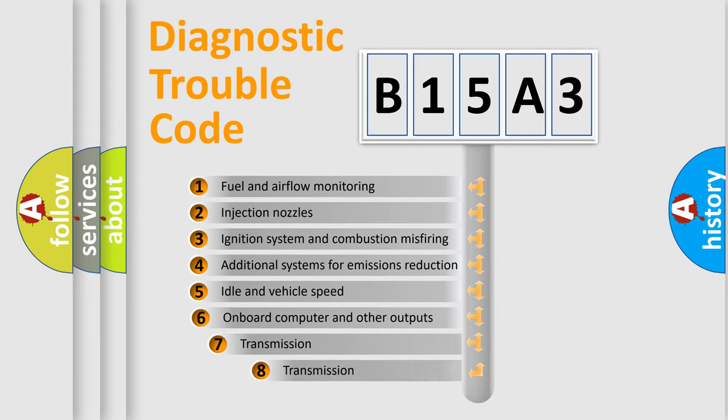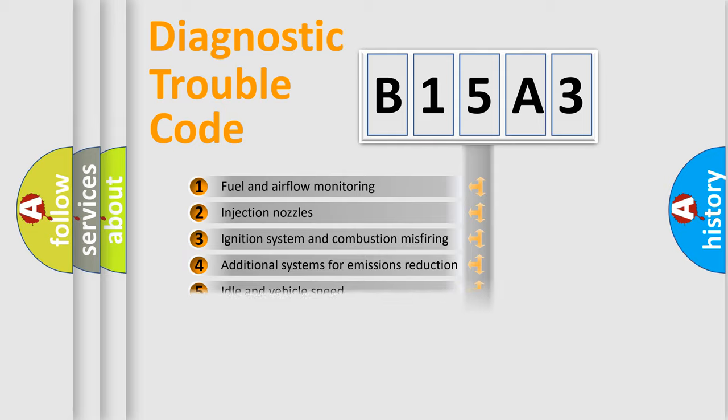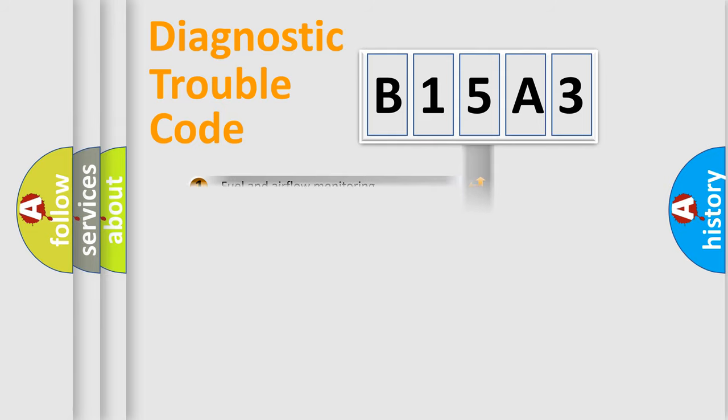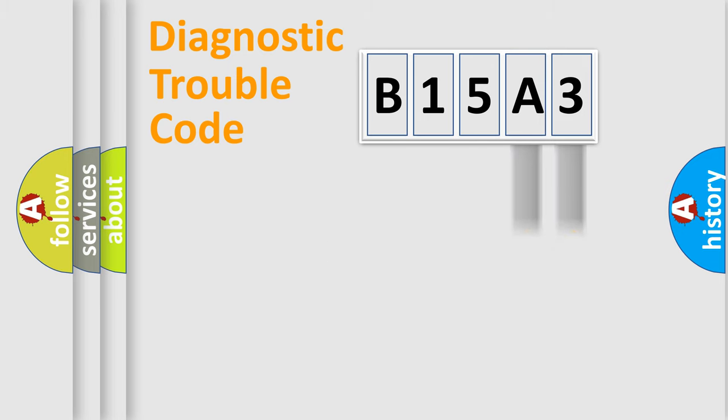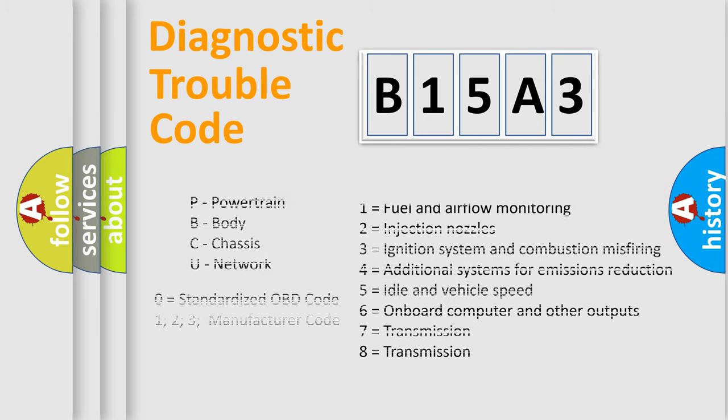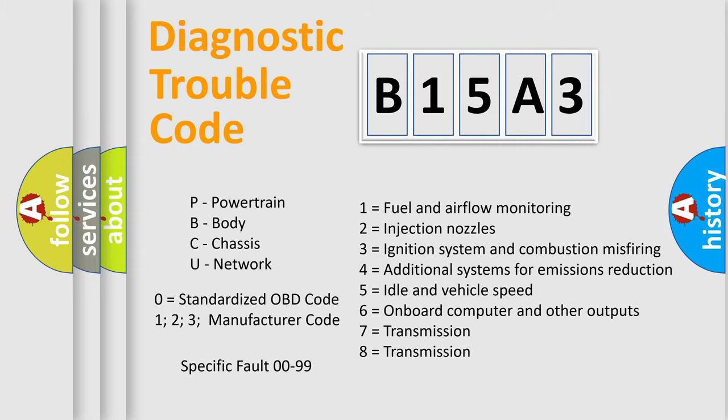The third character specifies a subset of errors. The distribution shown is valid only for the standardized DTC code. Only the last two characters define the specific fault of the group. Let's not forget that such a division is valid only if the second character code is expressed by the number zero.